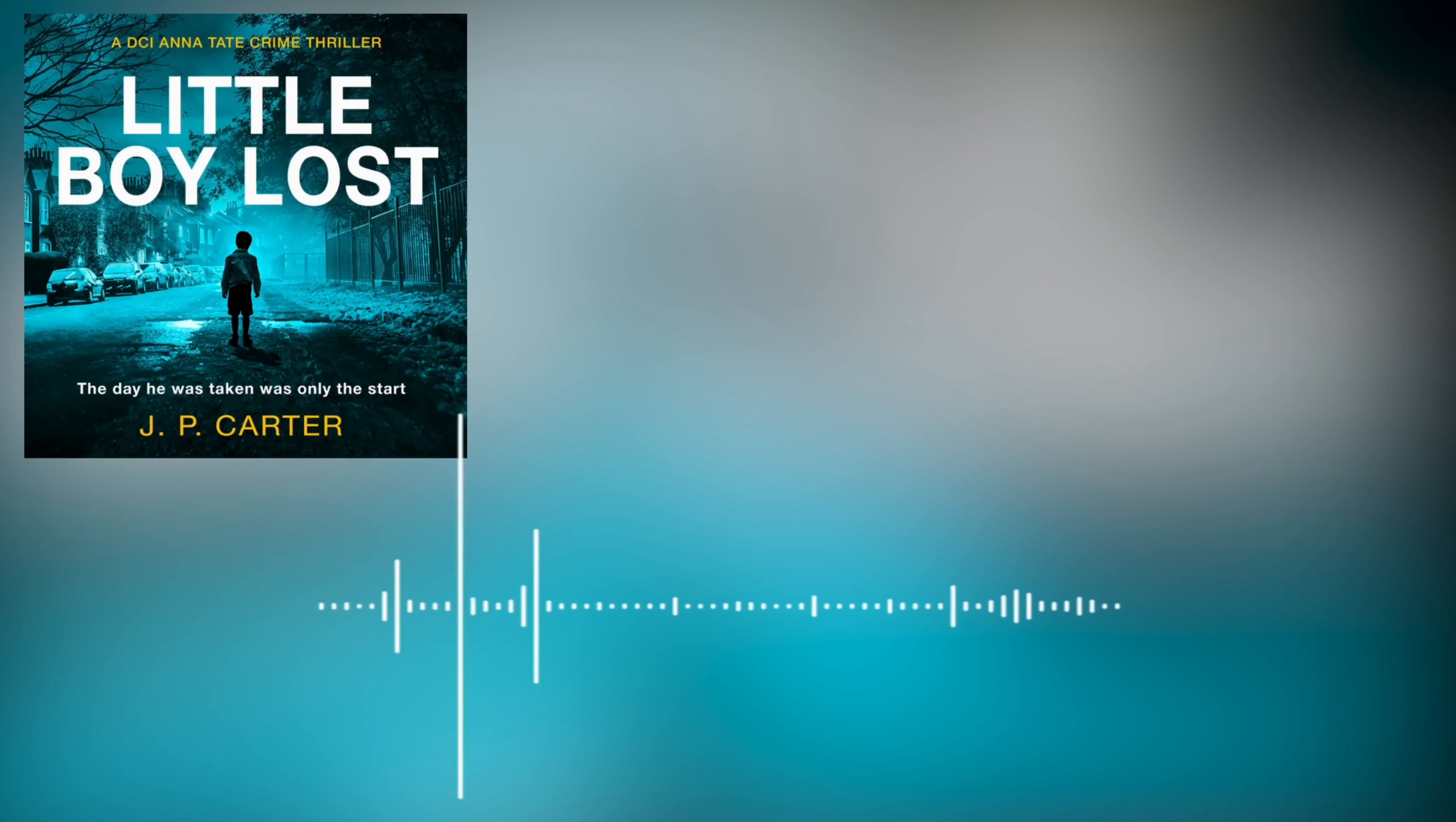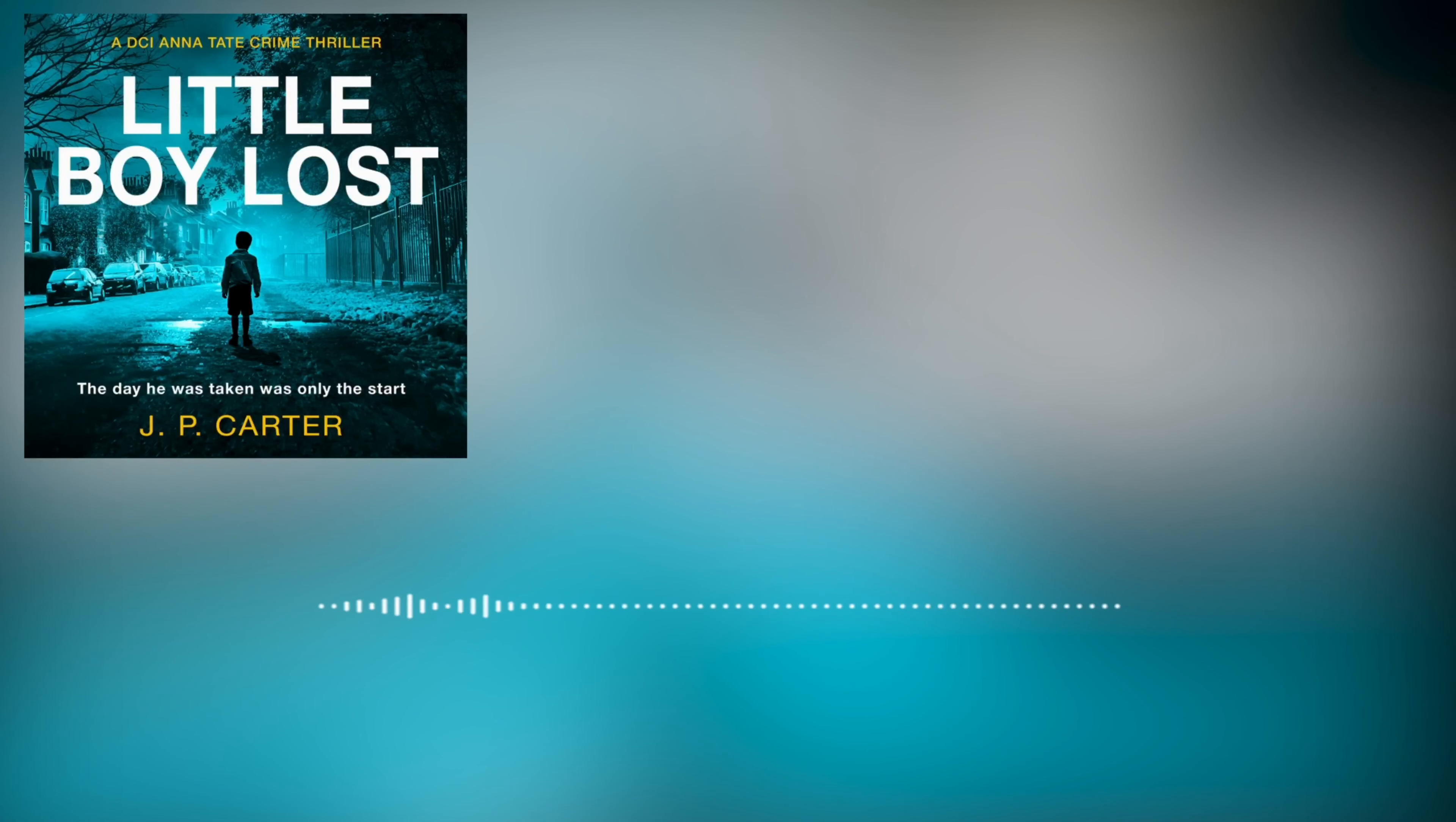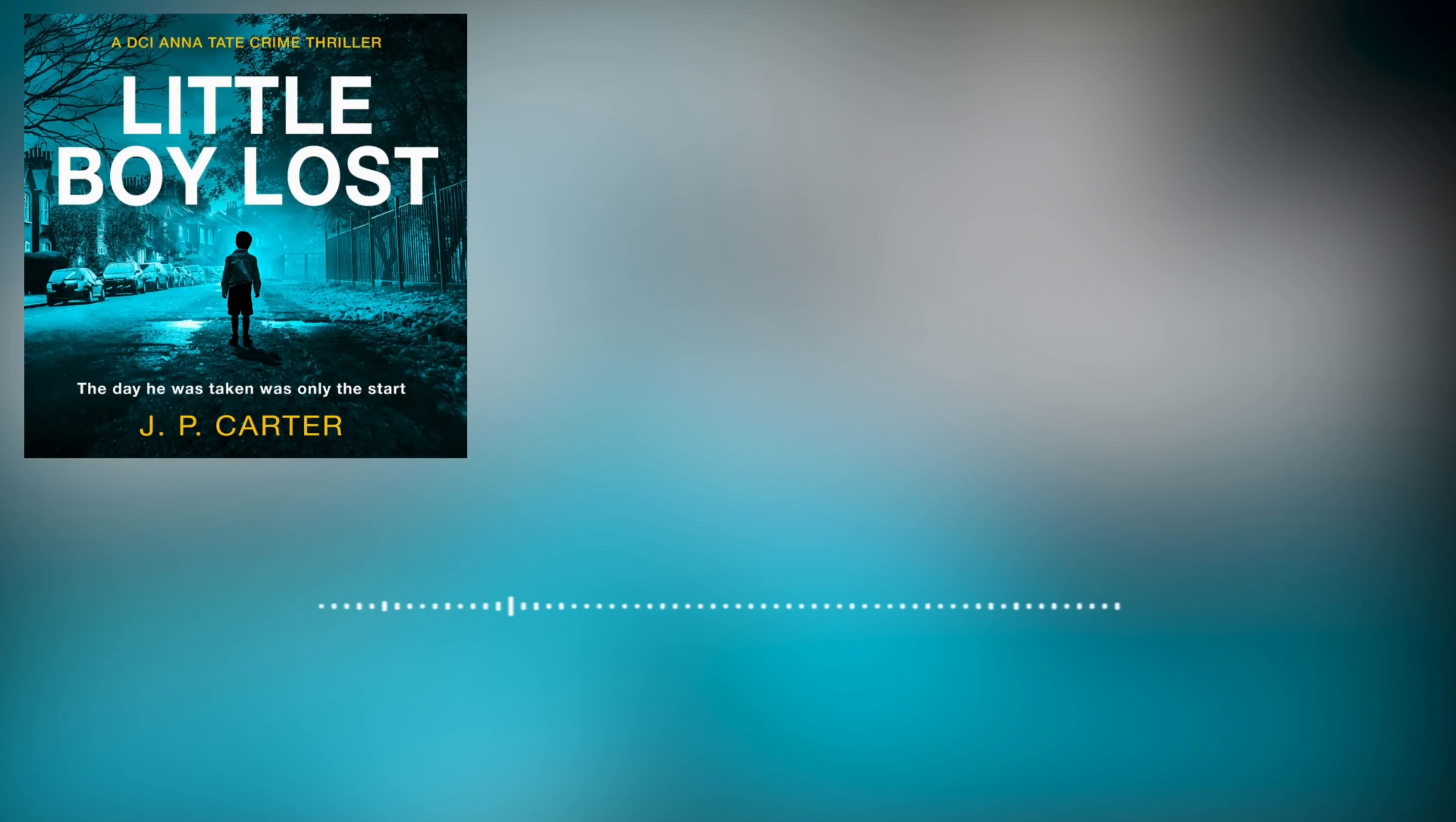He was the exact opposite of her ex-husband. Matthew had been selfish, short-tempered, egotistical and controlling.